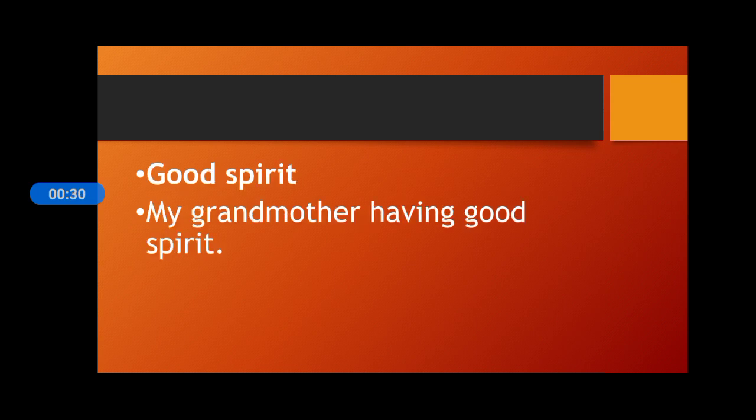Good spirit. My grandmother having good spirits. My grandfather keeps a good spirit.